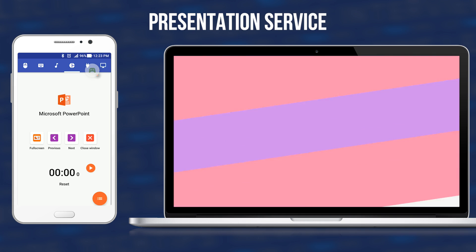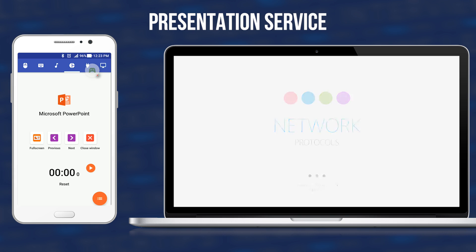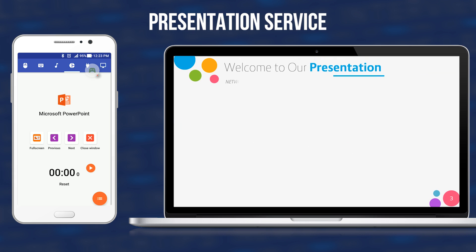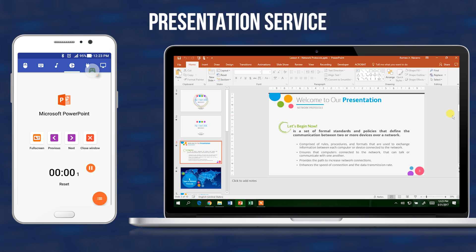Its buttons are very simple: the full screen button is used to run the presentation, the previous button goes to the previous slide, the next button goes to the next slide, and the close button terminates your presentation. It also contains a timer to monitor how long you are presenting, or it can be used to time your activities or seat works.